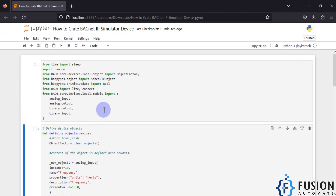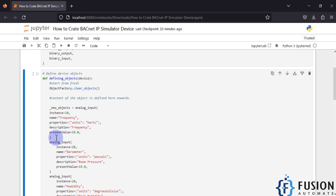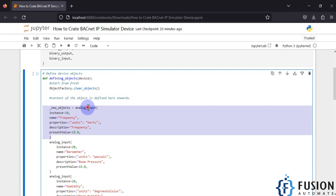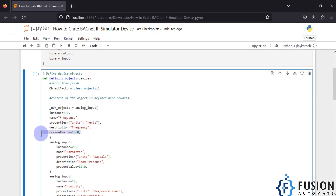If you have worked with OPC protocol or Modbus protocol, we have some tags and the tag values are updating and we read those tag values for analysis. In the BACnet protocol we don't call it a tag — we call it an object. This is how an object looks: our first object is an analog input type of object, the object ID is 10, and the object name is frequency. You can select the unit of that object and provide a description.